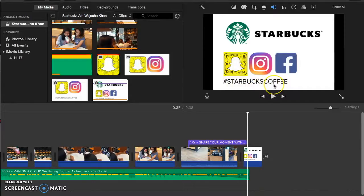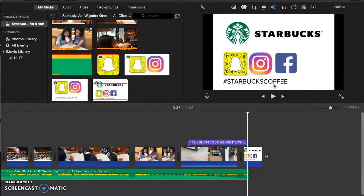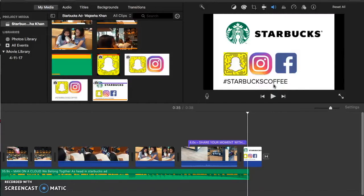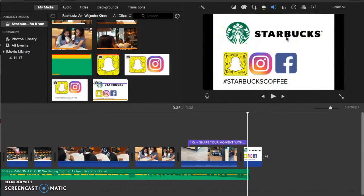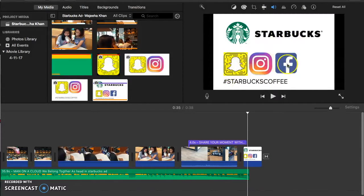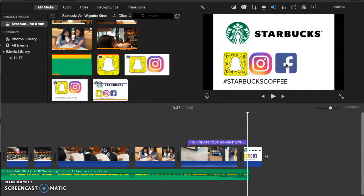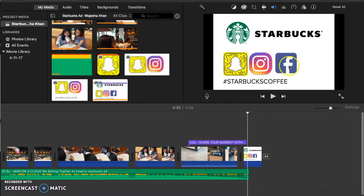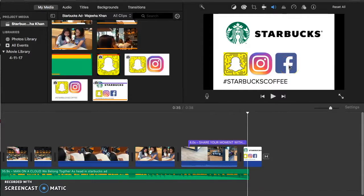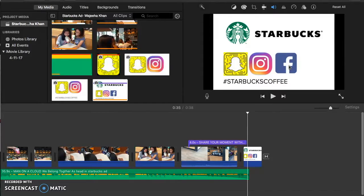Also, another reason why I put the logo of Snapchat, Instagram, and Facebook is that Starbucks can let customers and viewers of this commercial that they have Snapchat, Instagram, and Facebook. So therefore, viewers will want to follow them. And then Starbucks can post pictures and post their new updates and promotions and all that stuff. So customers will know what is new and they can go to Starbucks by knowing what is going on.